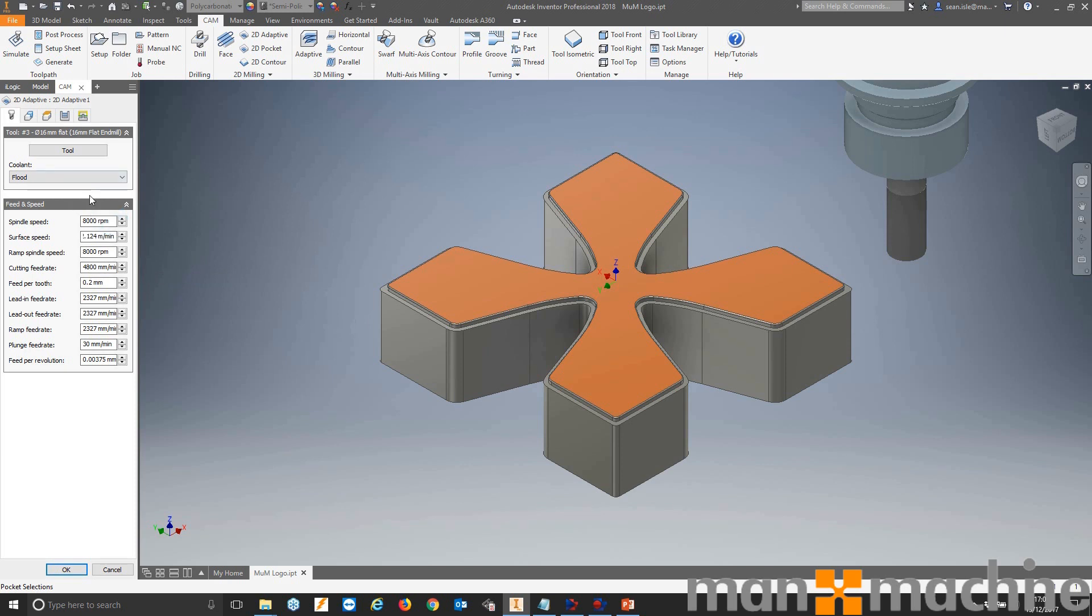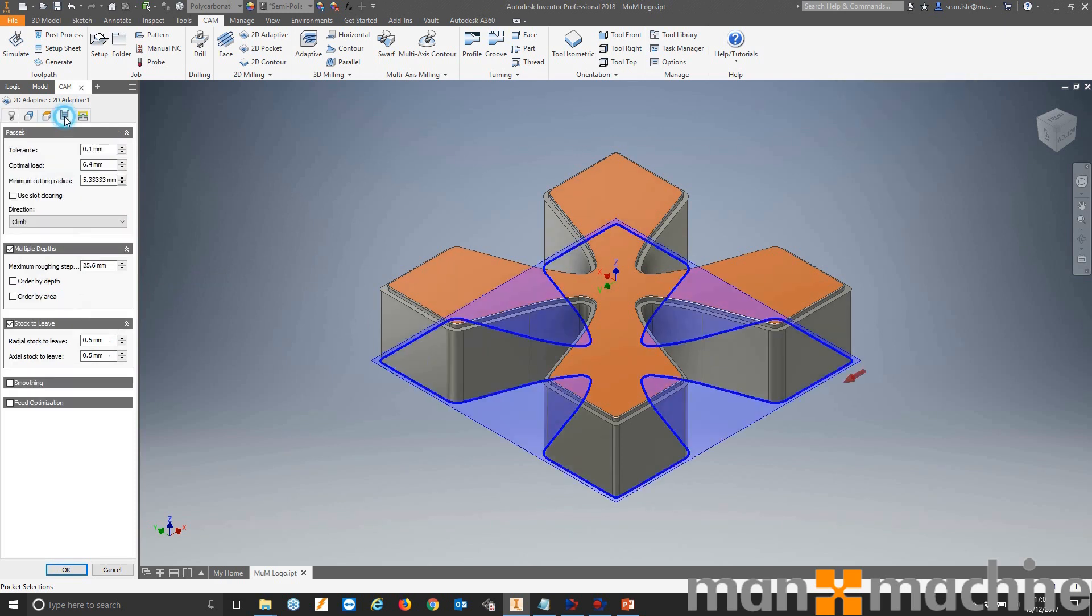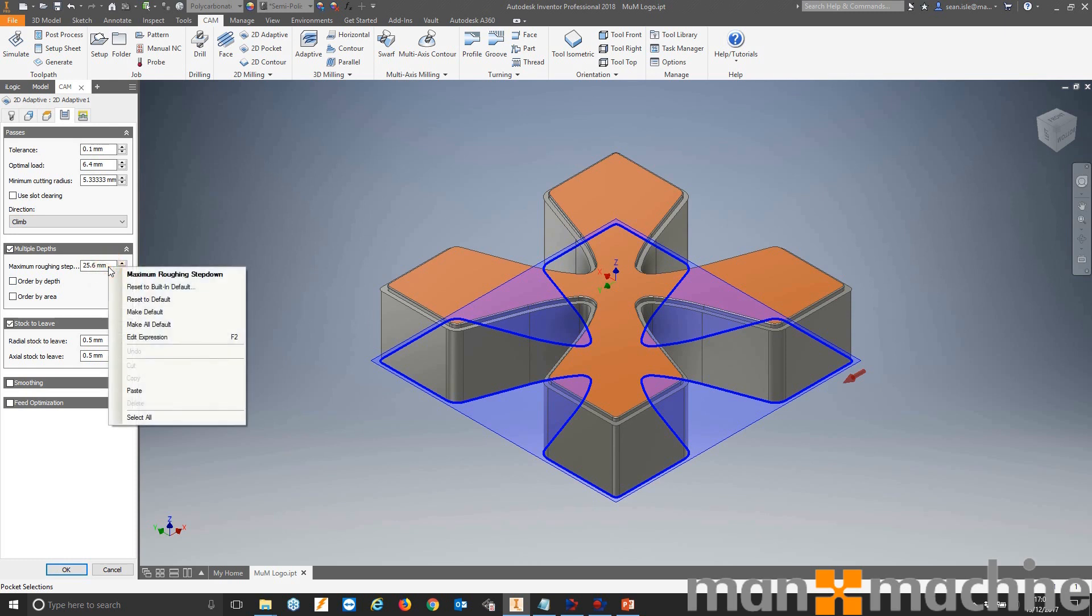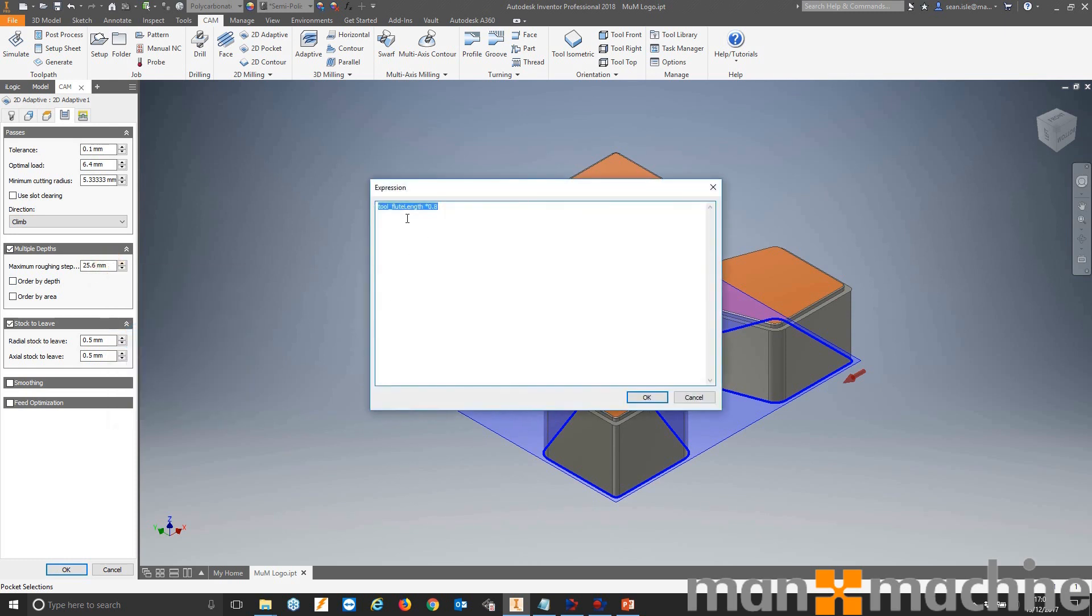But it's going to be used in other fields and other areas. So let's come over into our parser tab and have a look at our roughing step down. Now 25.6 is an odd number for a step down. So let's have a look and find out where that's coming from. So that our expression. We can see it comes from the length of our flute. So tool_flute_length. And it's working out a percentage of that flute length. So in this case, 80% of that tool.